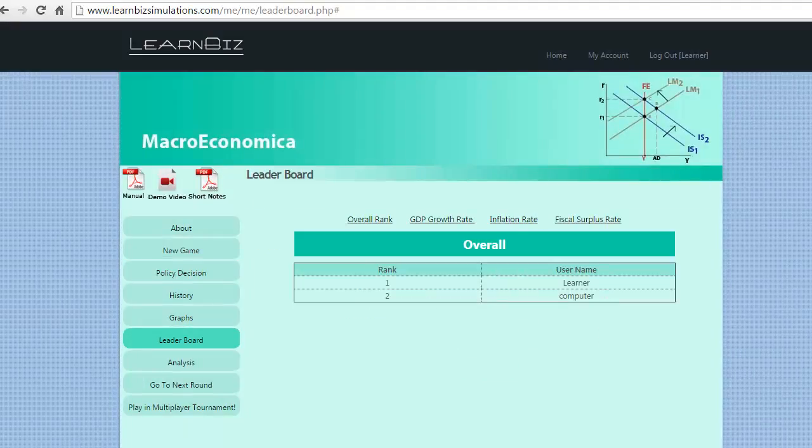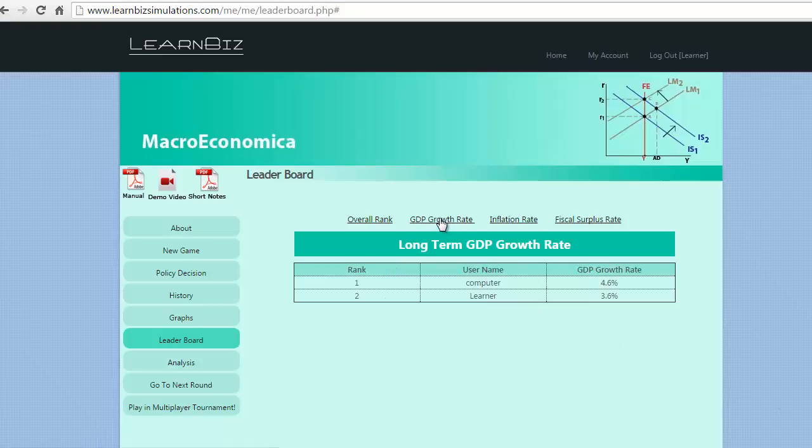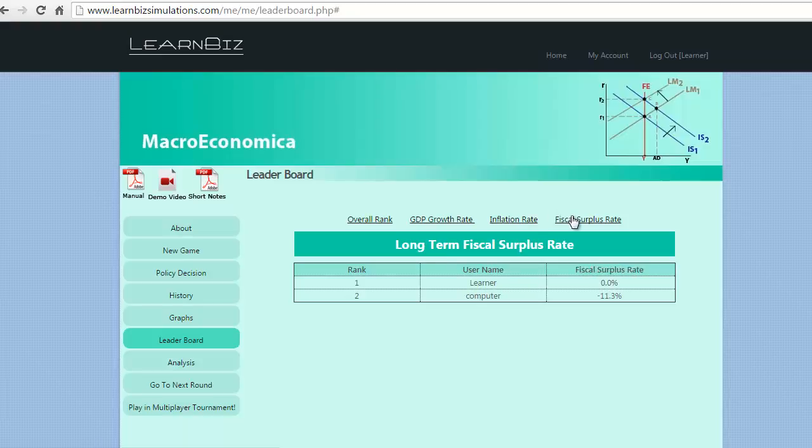Though we lead on the overall basis, it is unfortunate to see declining GDP growth but better inflation and fiscal surplus rate. Moving to the history.